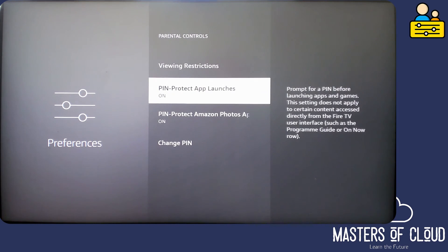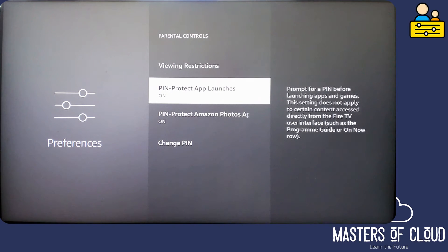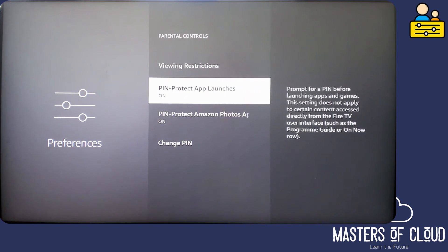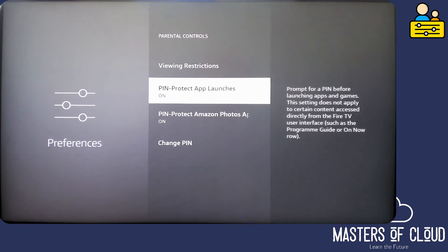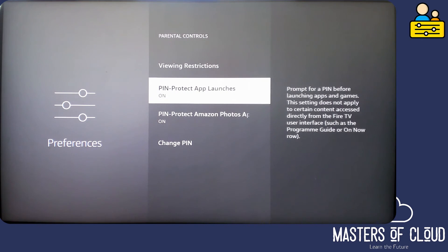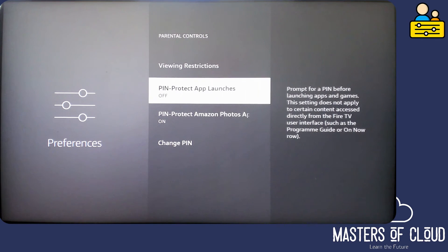Now the PIN protect app launches means that when my child goes to open something like Disney Plus, they will need to enter the PIN. That's entirely annoying because I'm happy for them to use those apps, and I need to configure those changes inside the app itself. So at this point I'm actually going to turn off the app launches.